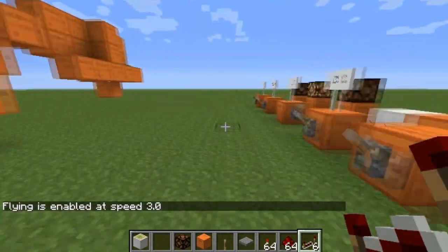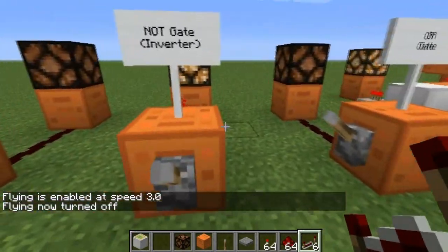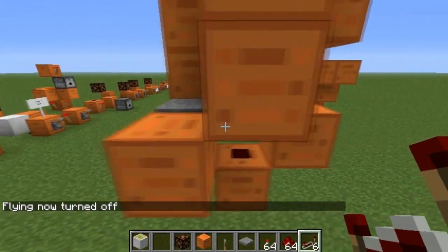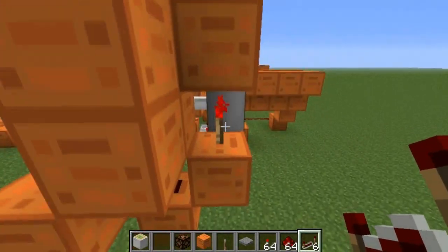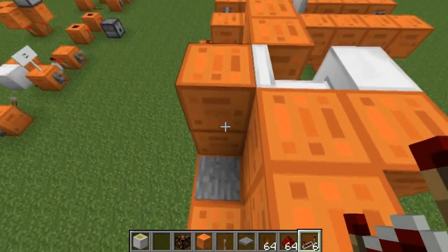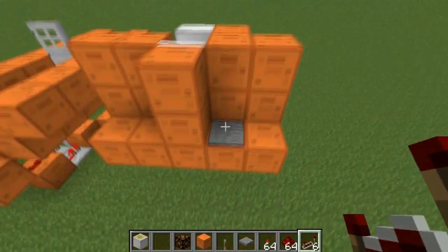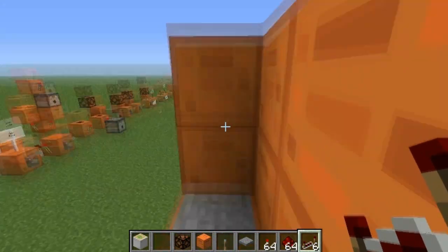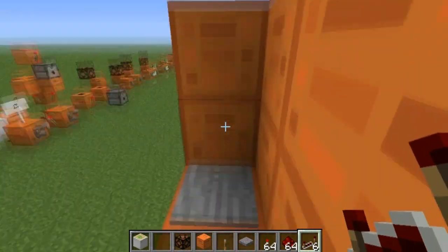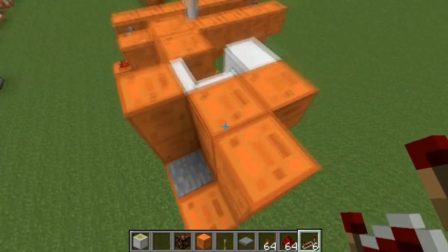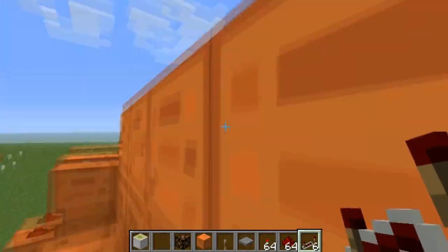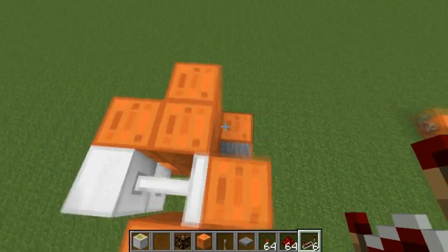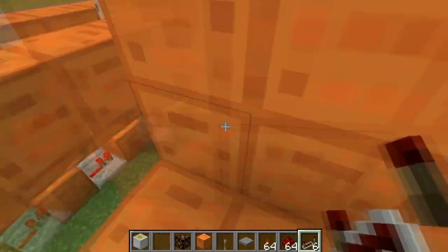Now we're going to go over a few examples, starting with just a NOT gate or inverter, because they can be extremely useful. Here I have a pressure plate connecting to this redstone, which connects to this block, which connects to this torch and some pistons. The pistons are blocking my path — by default, they are extended. You want a door to be extended by default, but a regular door would be open by default. It's very useful with pistons: I step here, the door opens, and as soon as I step off, it closes. It's one-way, but you could make it two-way. This is why the NOT gate is extremely useful.